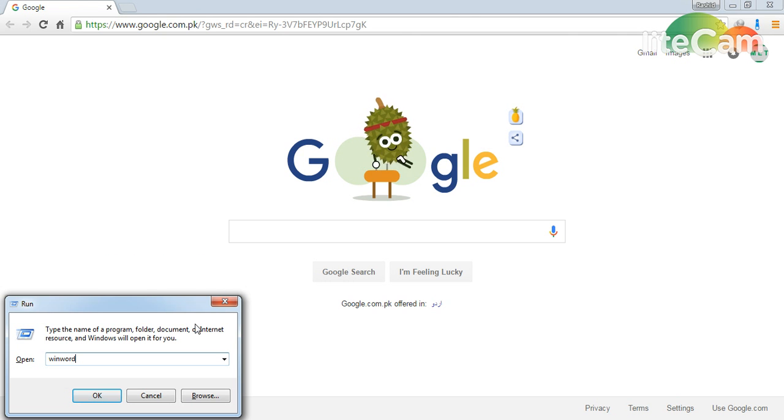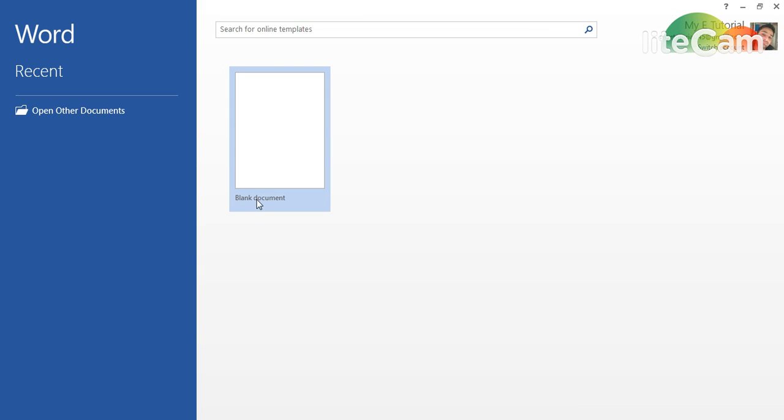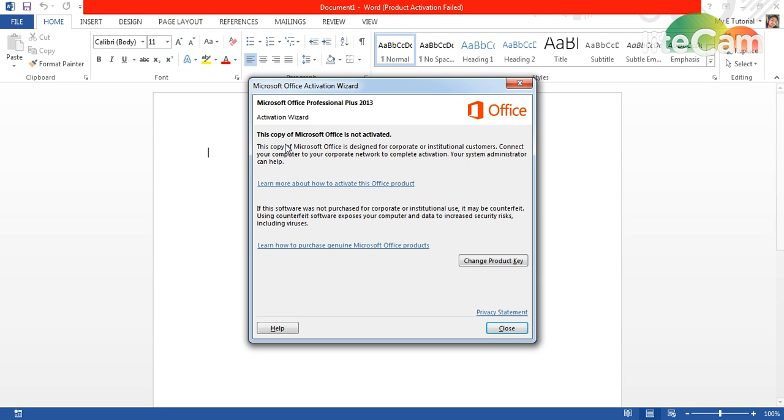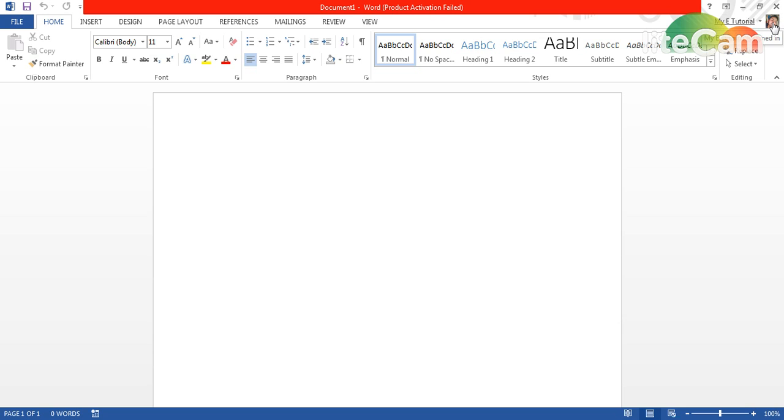For example, I open a Word document and here you can see that I am signed in with my Microsoft account. You can see my picture and my profile name. Now I will tell you how you can make your Microsoft account.